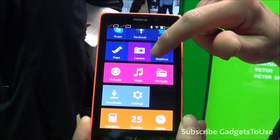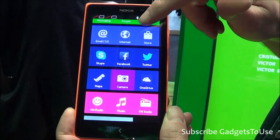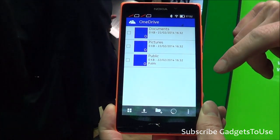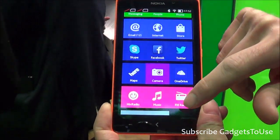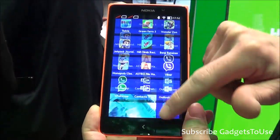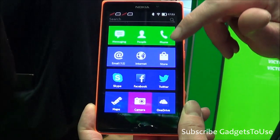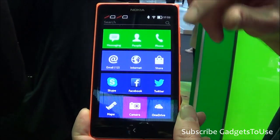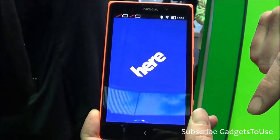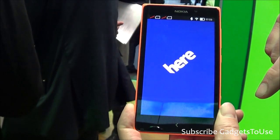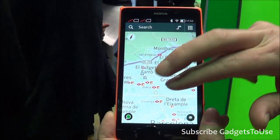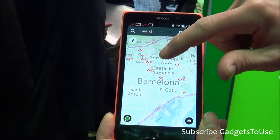There are no Google services on this device. It uses OneDrive for cloud storage and Outlook.com as well as other email clients that you can add. It also has Maps for Life, so you can download maps.